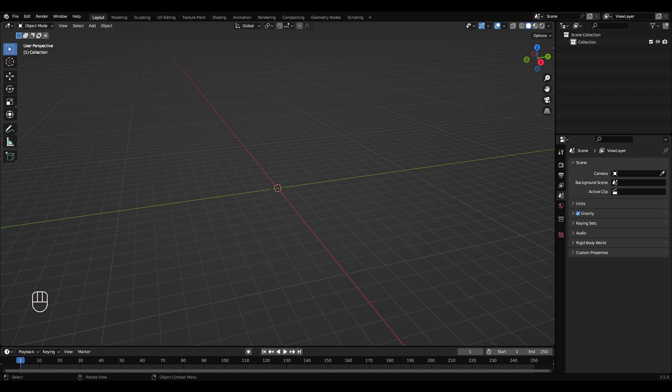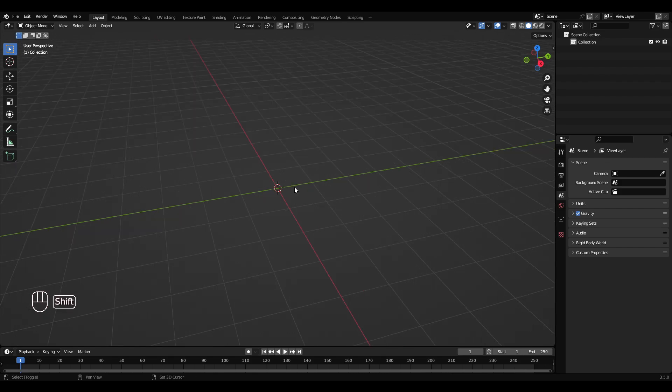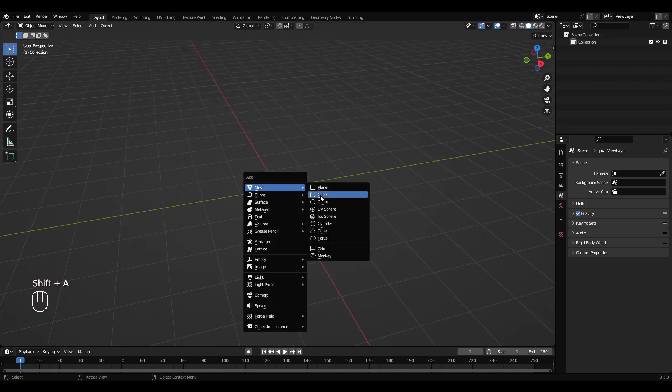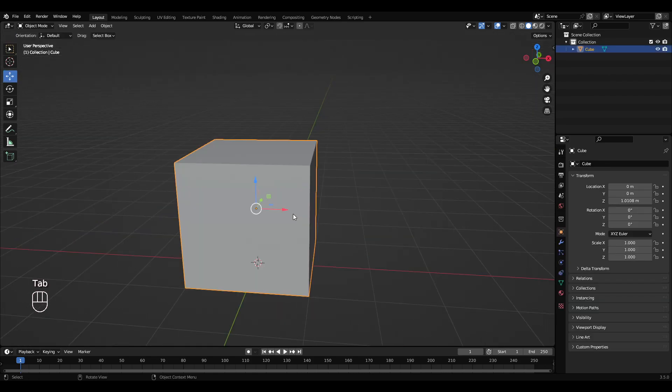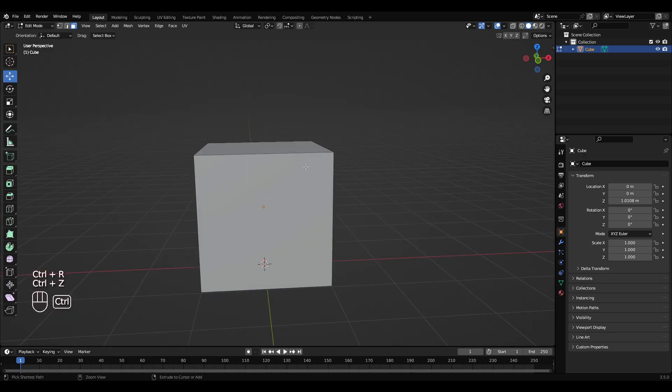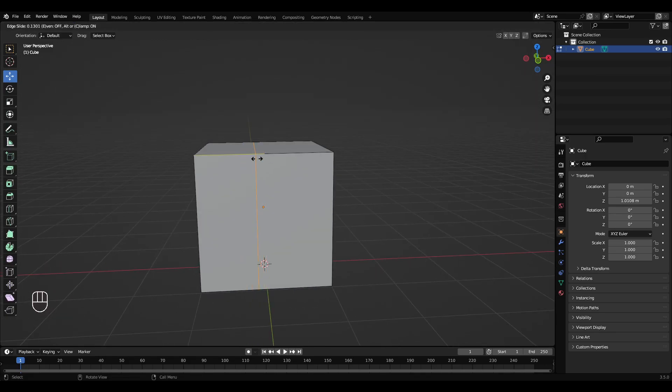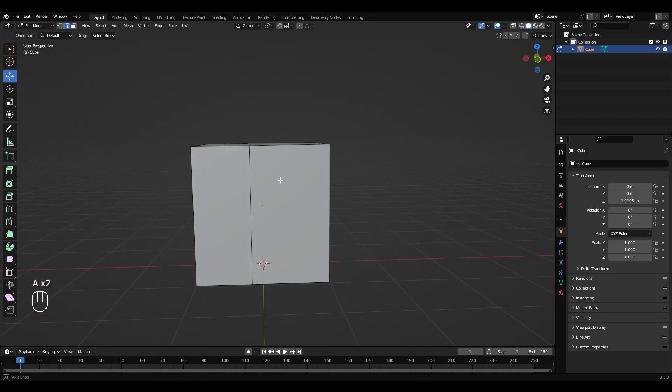We're going to model an old television. Shift A, get a cube, tab into edit mode, Ctrl R, get a loop cut, maybe about there.